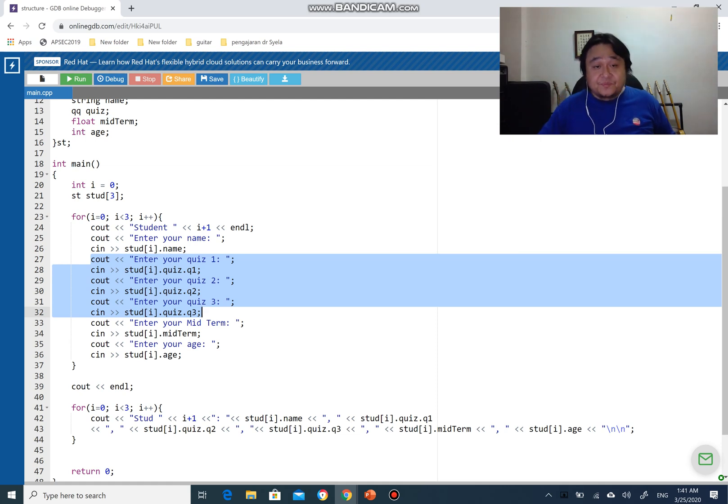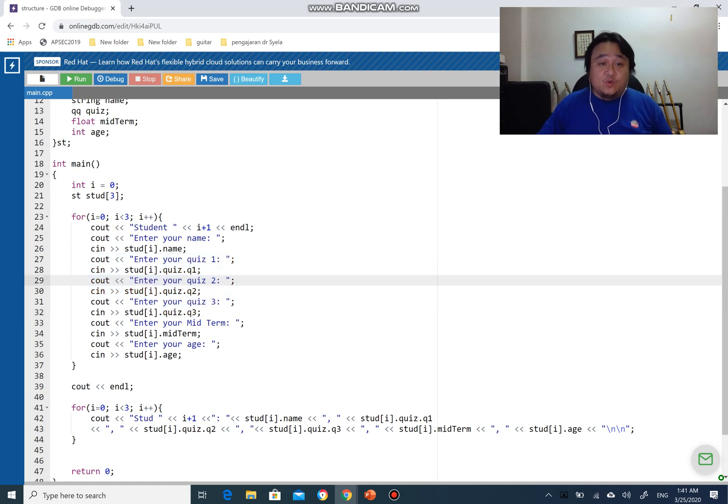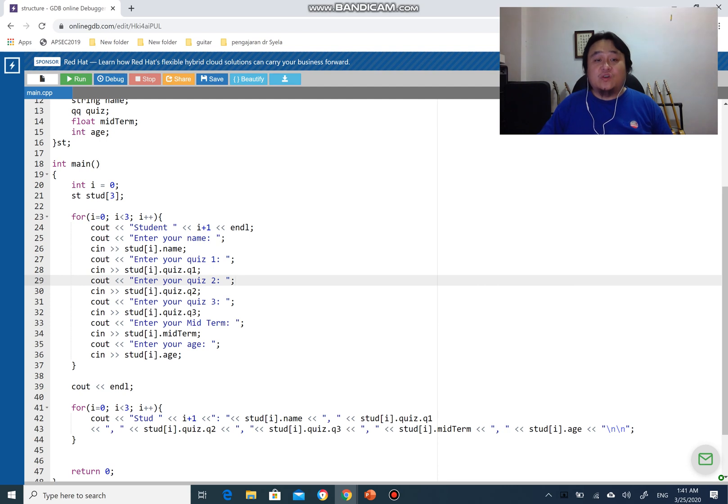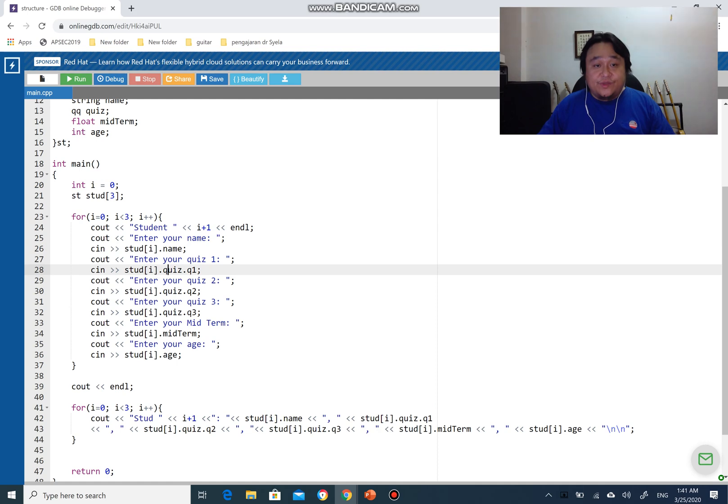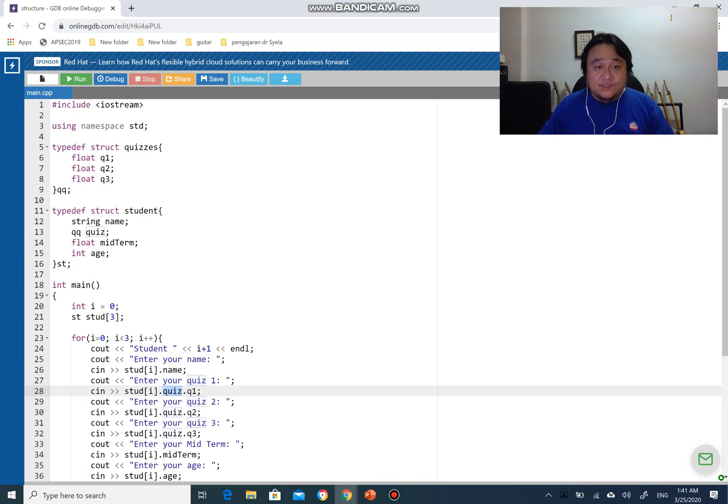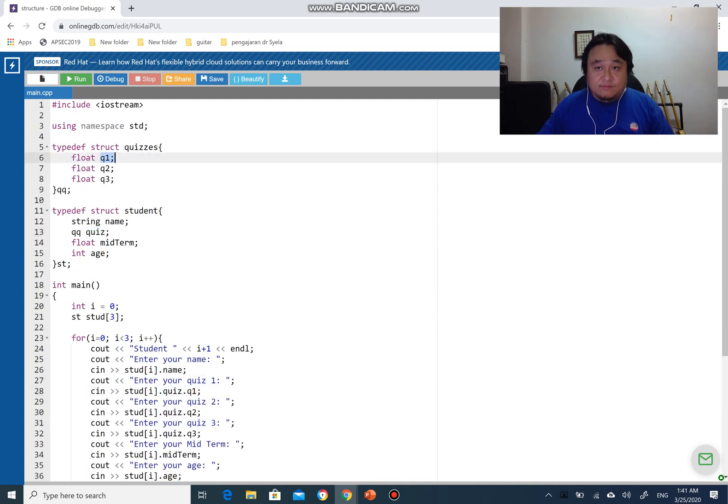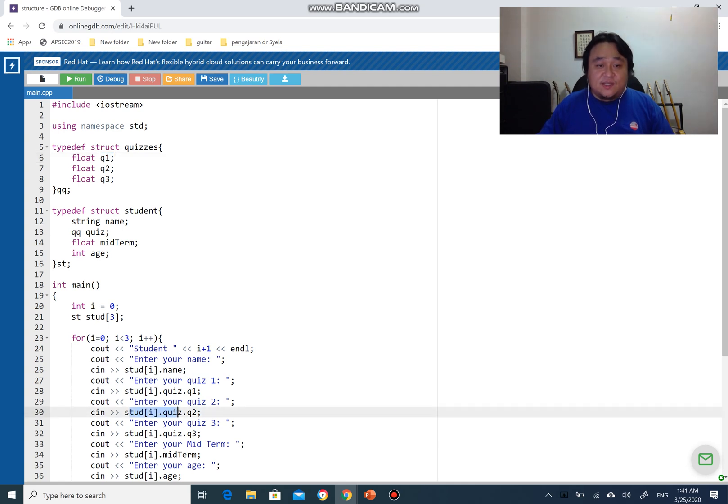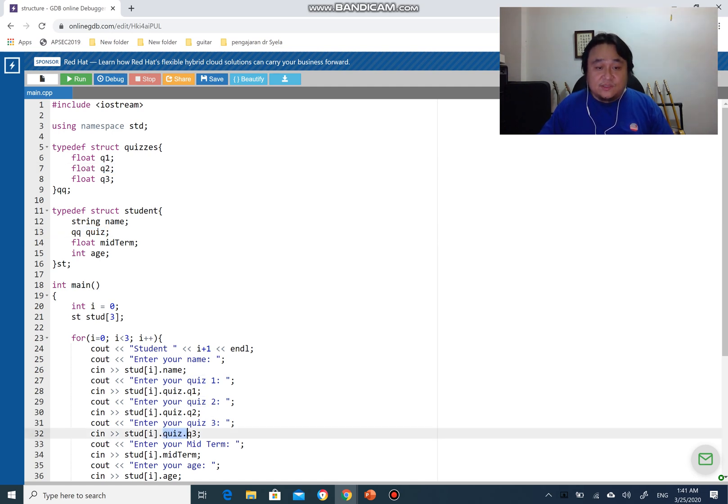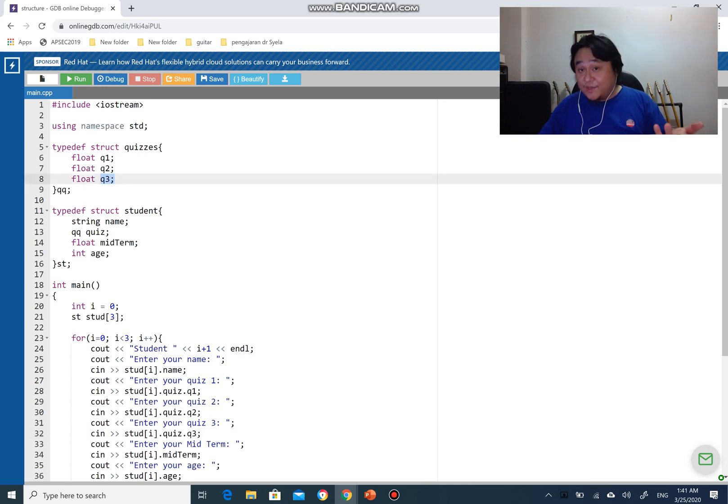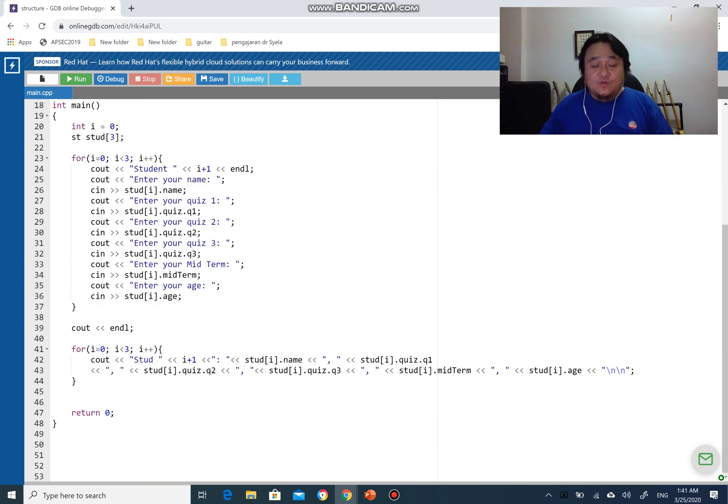But if you see quiz, you have two-dimensional access where you have stud index i.quiz then dot q1. Two access, so stud index i.quiz dot q1, and then stud index i.quiz dot q2 and stud index i.quiz dot q3. That is how it works. Hopefully everything is okay.